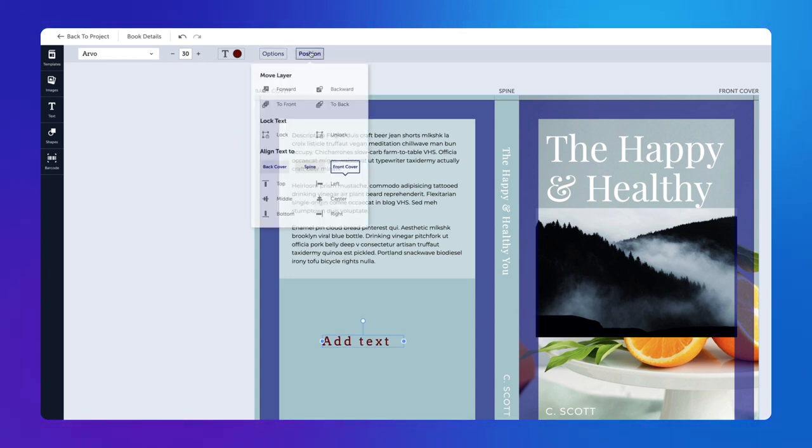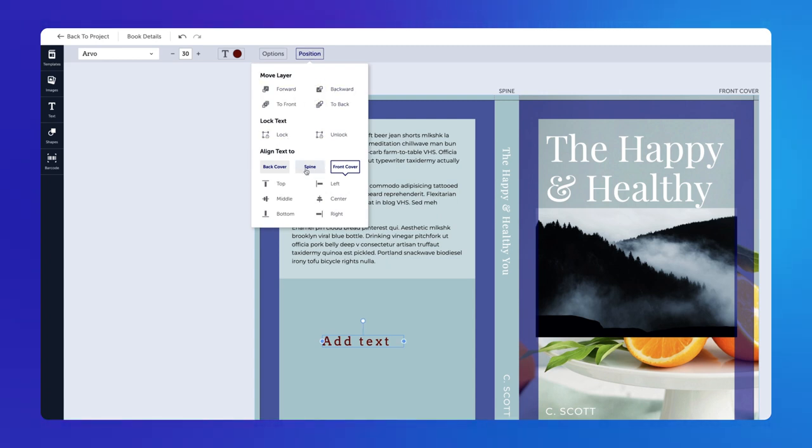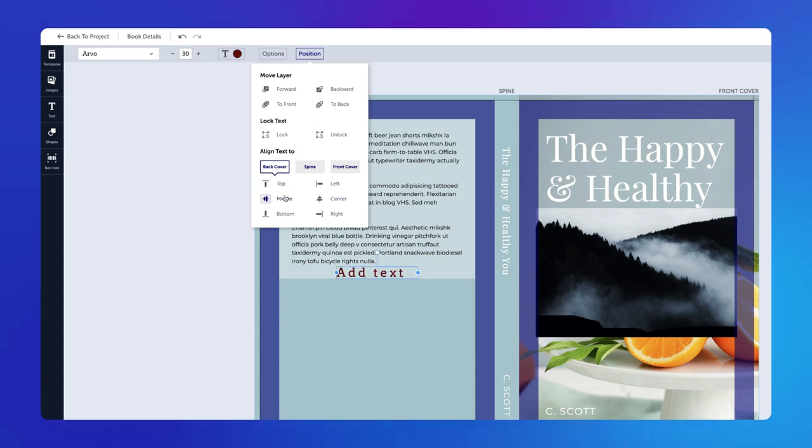In the Position drop-down, you can move the text layer, lock and unlock your text, and align your text to either the back cover, spine, or front cover.